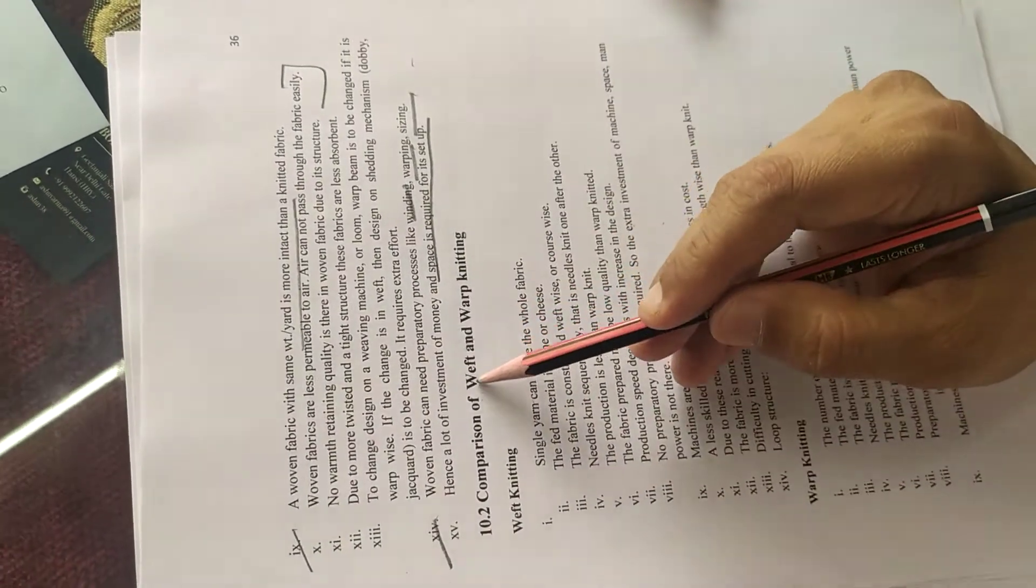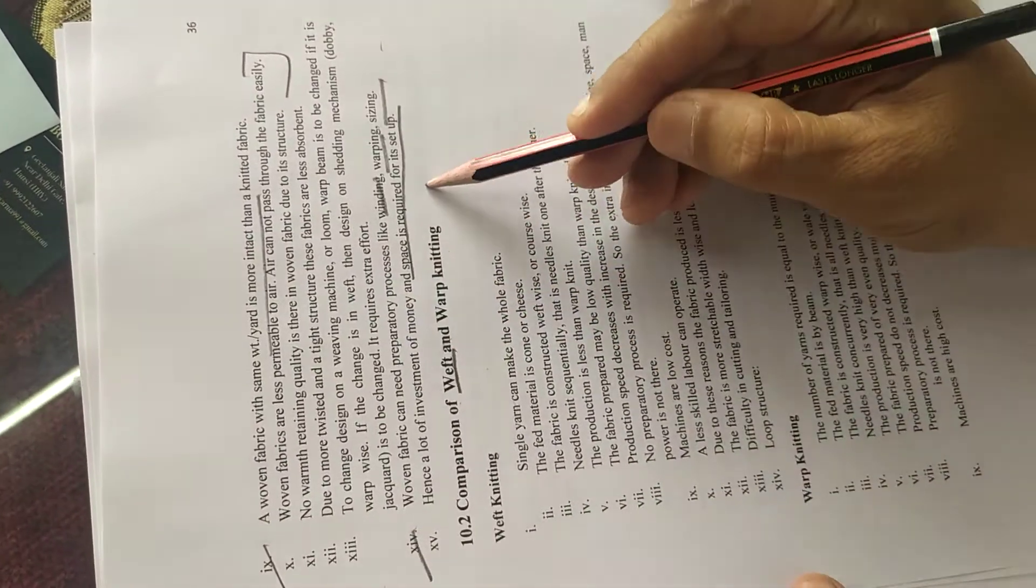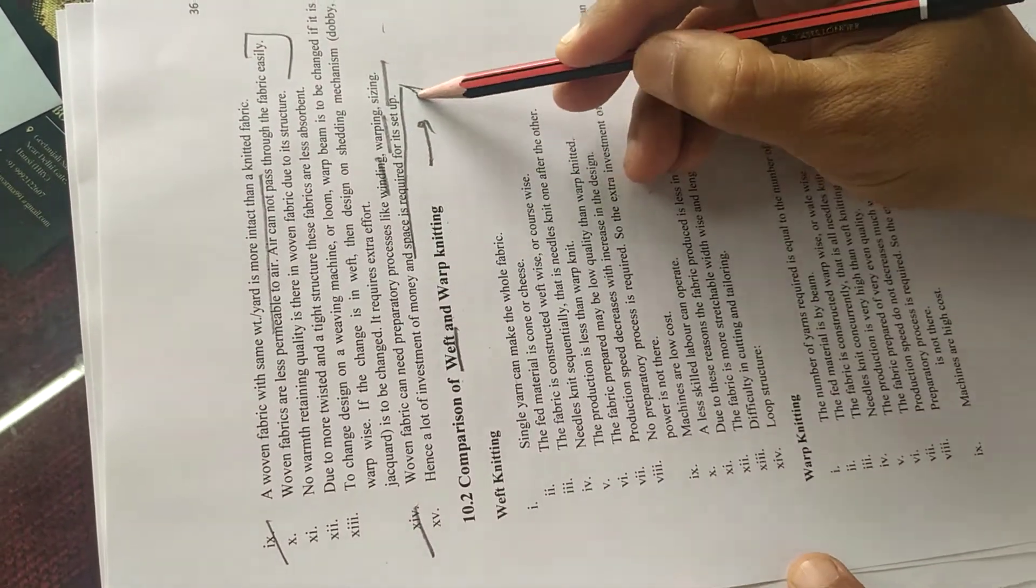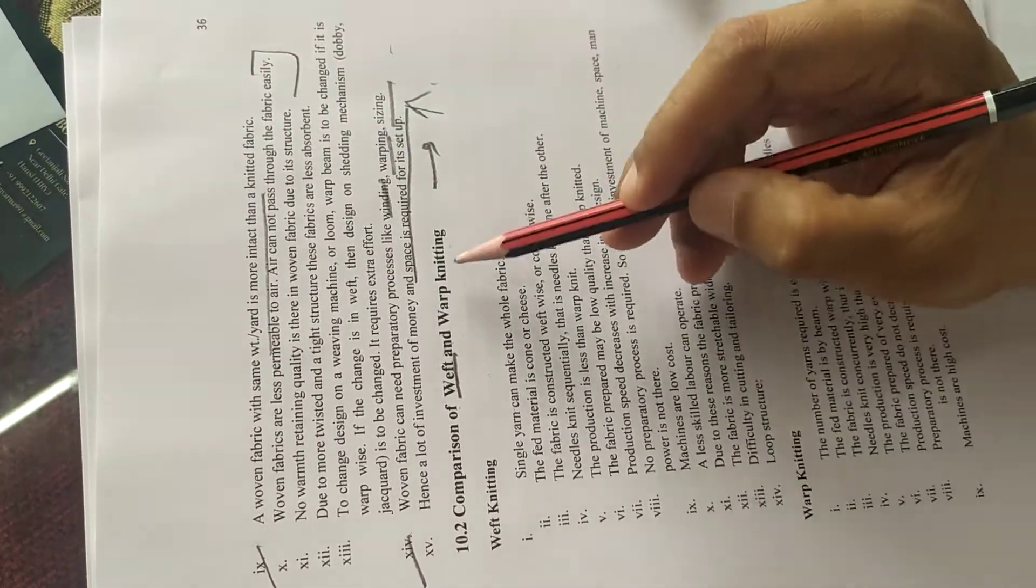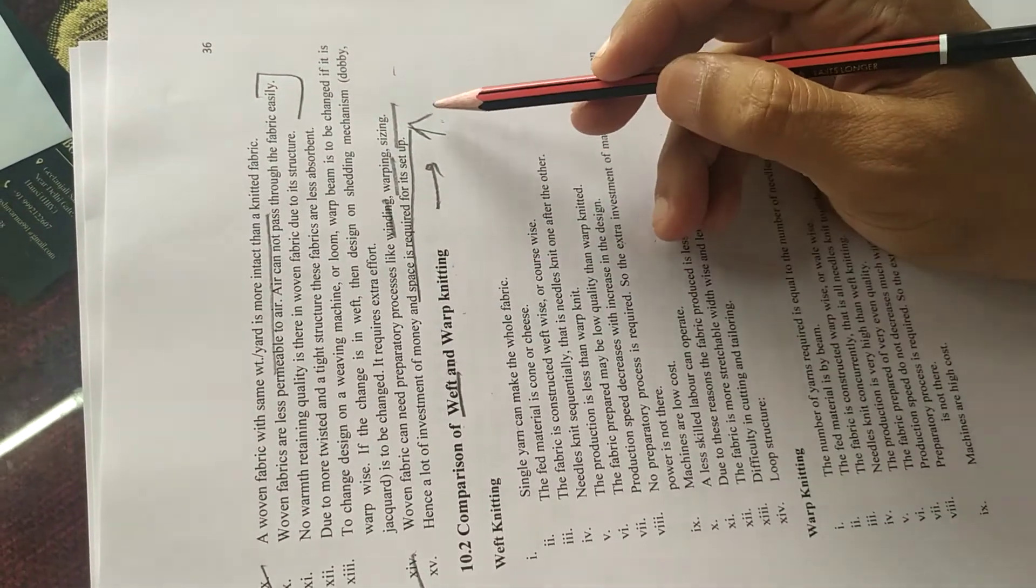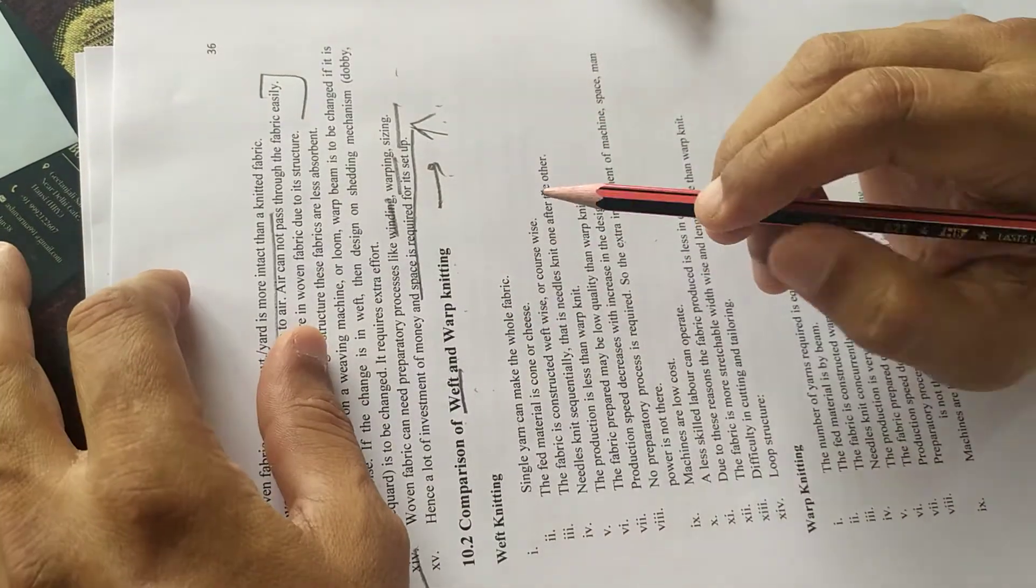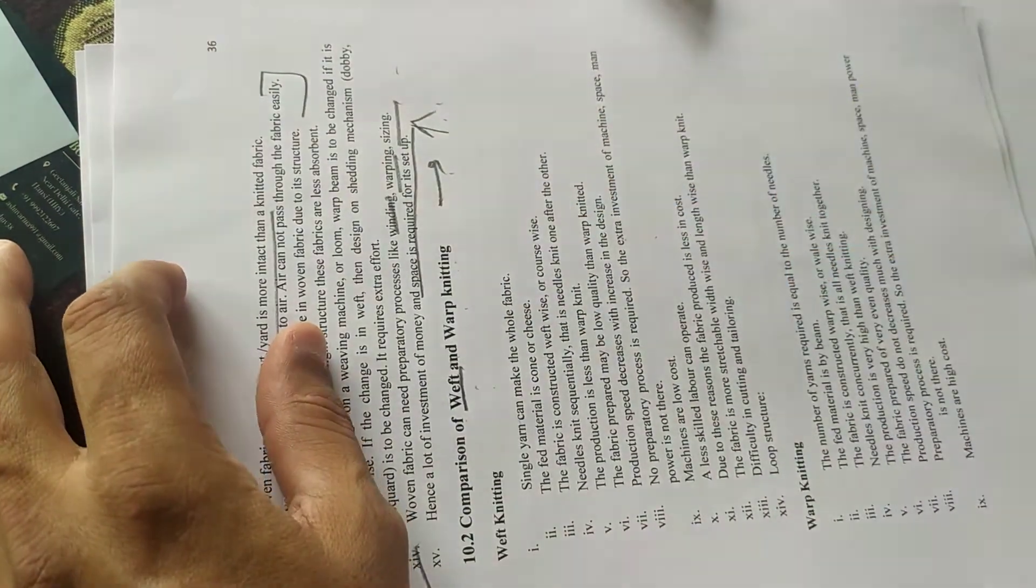That is, you can make weft-wise, width-wise as well as you can make warp-wise. Then it is called warp knitting. If it is weft-wise, it is weft knitting.